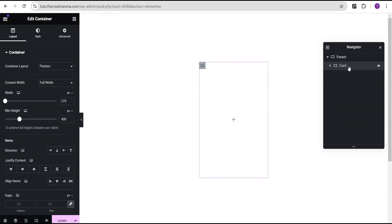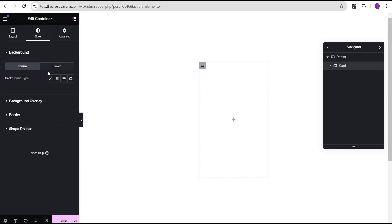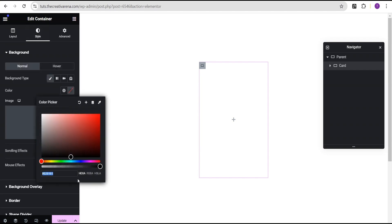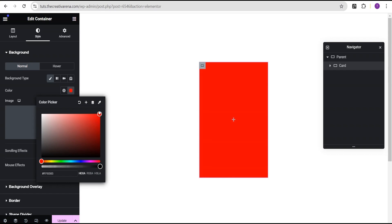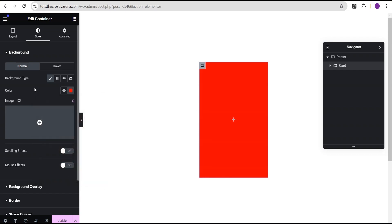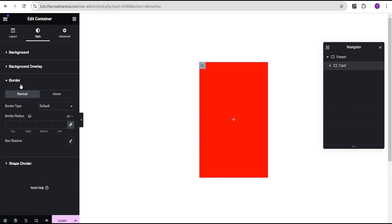The reason for this is so that you know which container I am referring to. For this card container, we're first going to give it a background color so we can see the container that we're working with — not to worry, I'm going to remove this background color as we progress. Under the style, we're going to come over to the border and give it a border, set the border type to solid. For the border width, we're going to unlink this — to the bottom we'll give a value of three, and to the left we'll give a value of three.